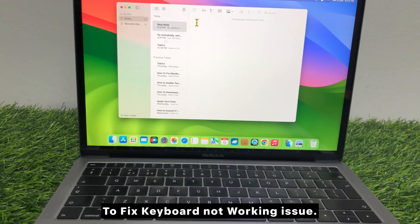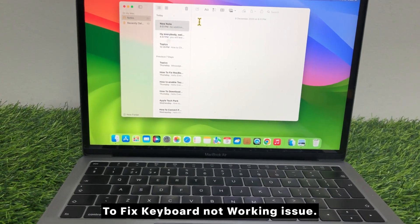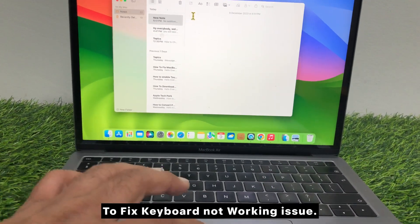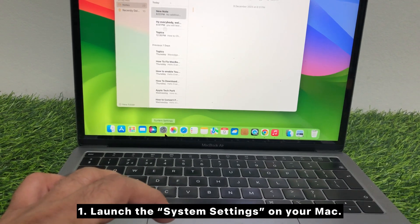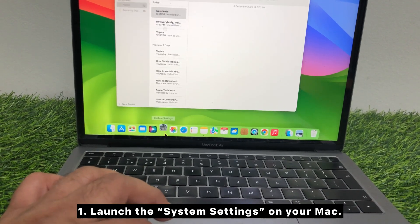To fix keyboard not working issue, launch the System Settings on your Mac.